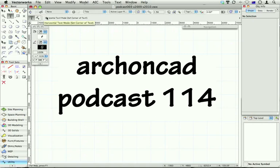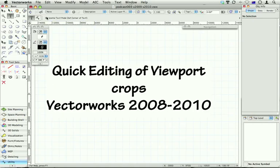Hi Jonathan Pickup, welcome to my podcast 114. I was talking to a friend of mine in England today, Steve, and I was showing him a really quick way of editing viewport crops. I've recorded it so you can all see it.